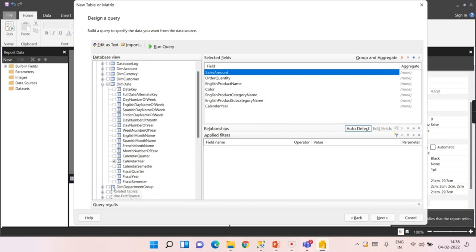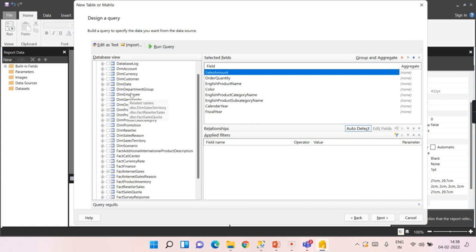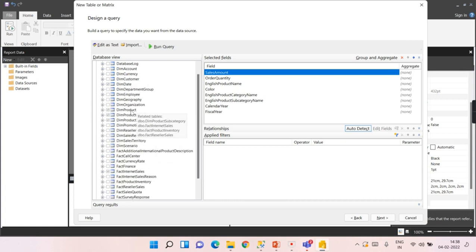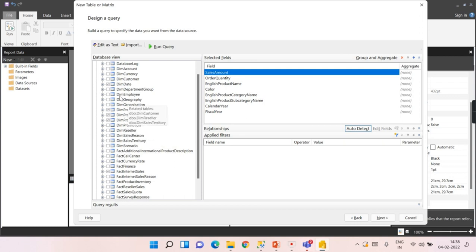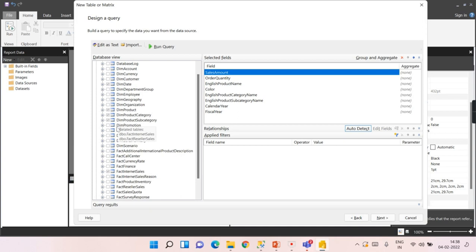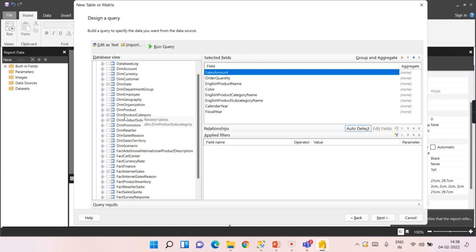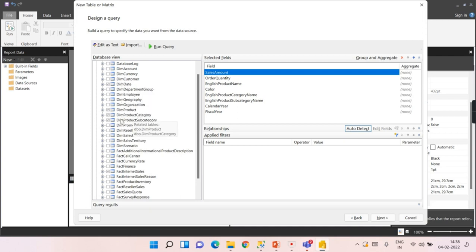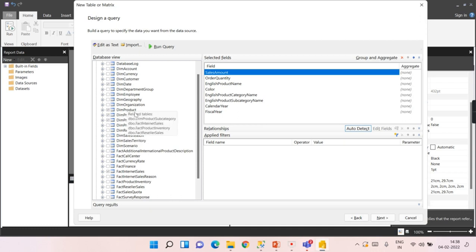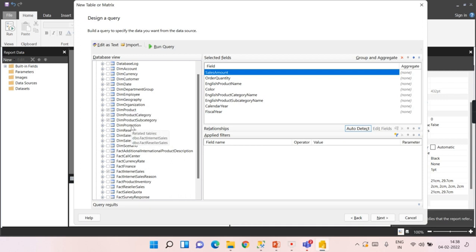Along with that, from the date table, I need calendar year as well as fiscal year. So choose whatever columns you need and ensure that in the Adventure Works database, the relationships are already created. These are the primary keys and there will be respective foreign keys, so tables are related using relationships.